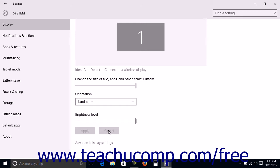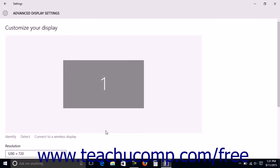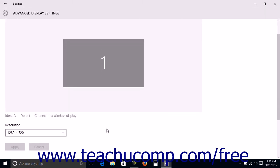To change the screen resolution of a selected monitor, click the Advanced Display Settings link at the bottom of the right pane to then open the Advanced Display Settings window.